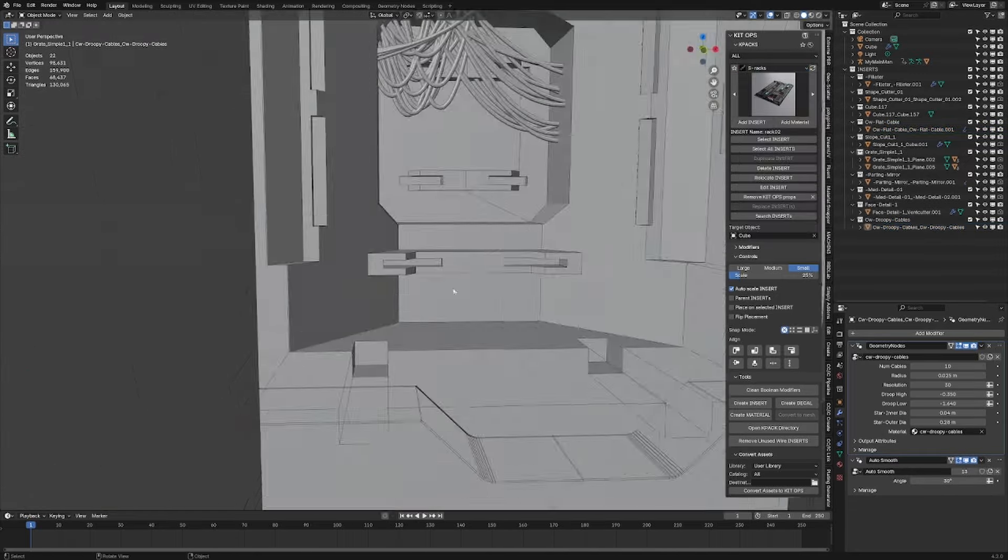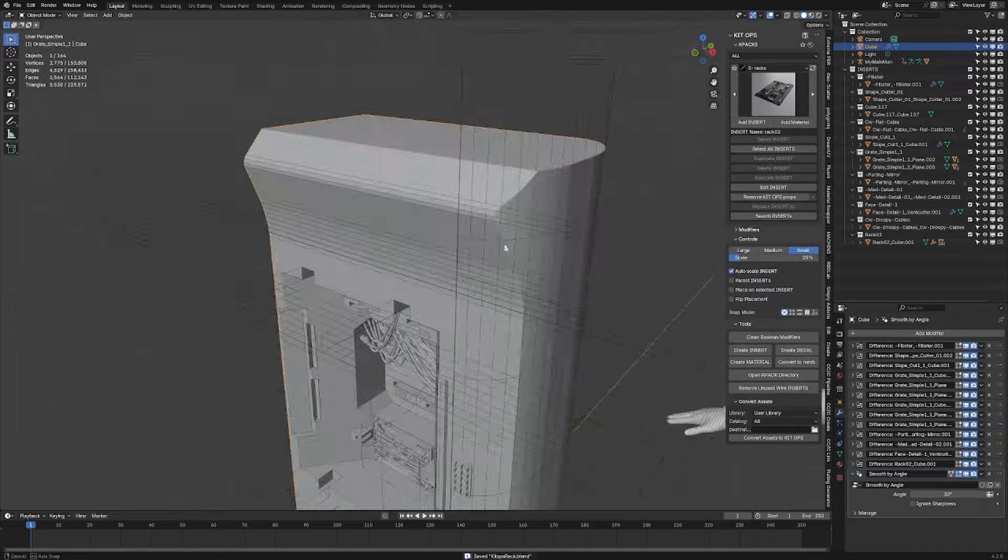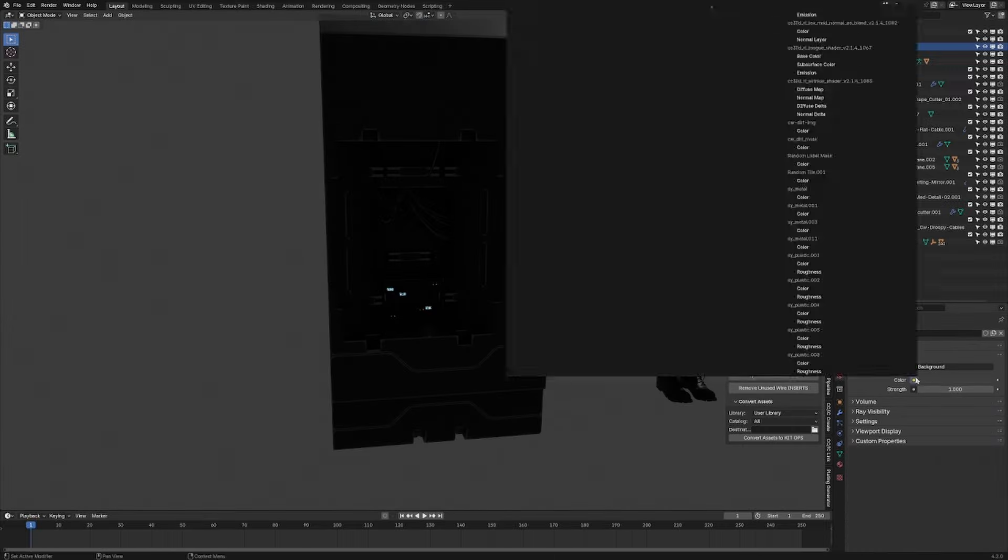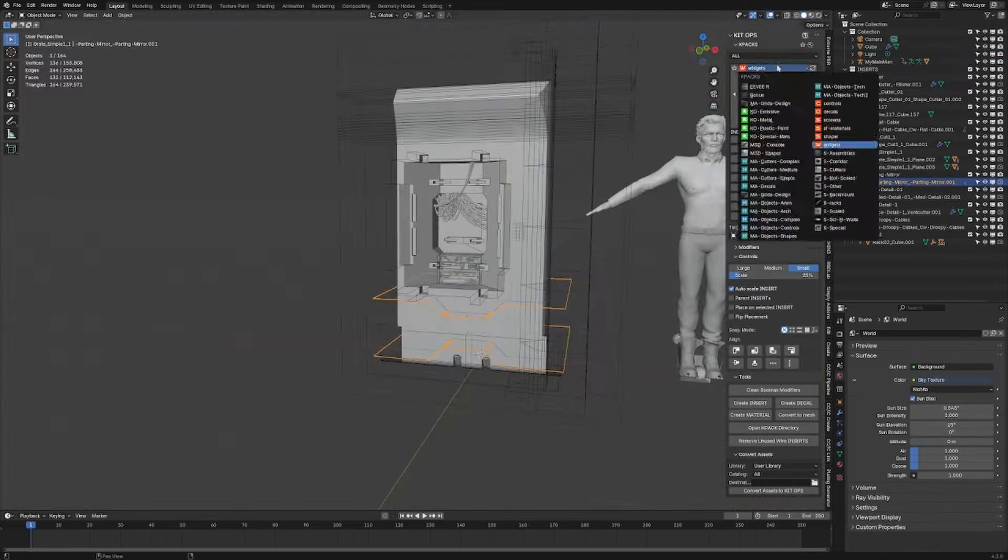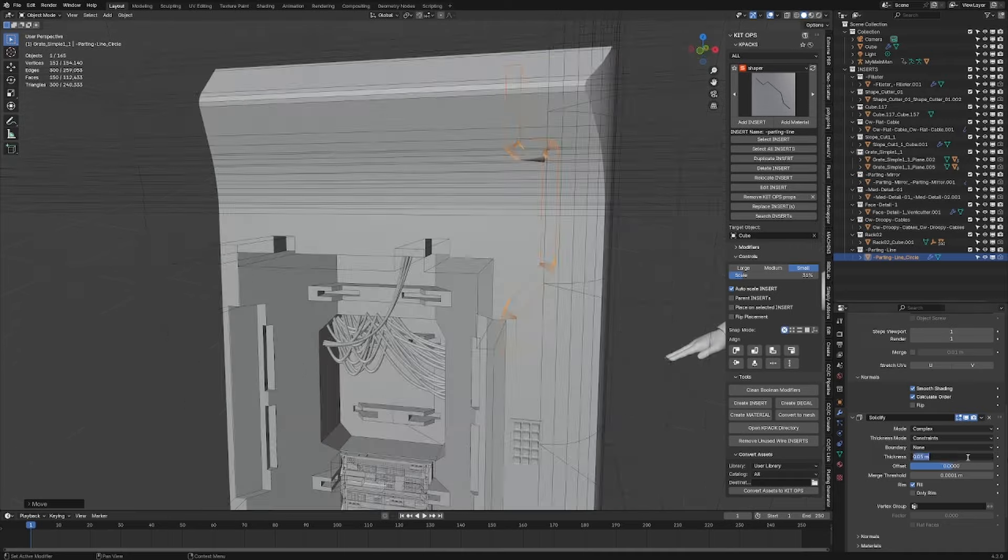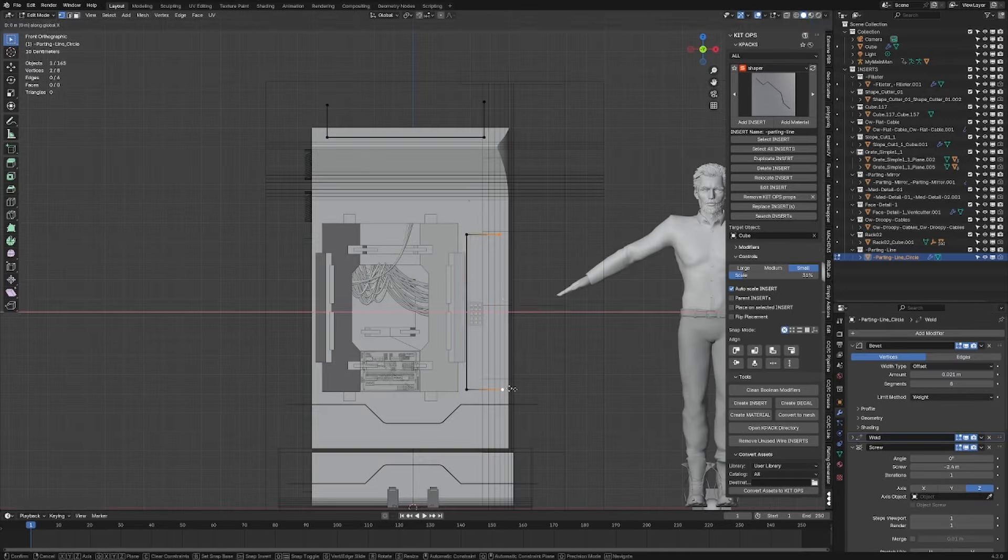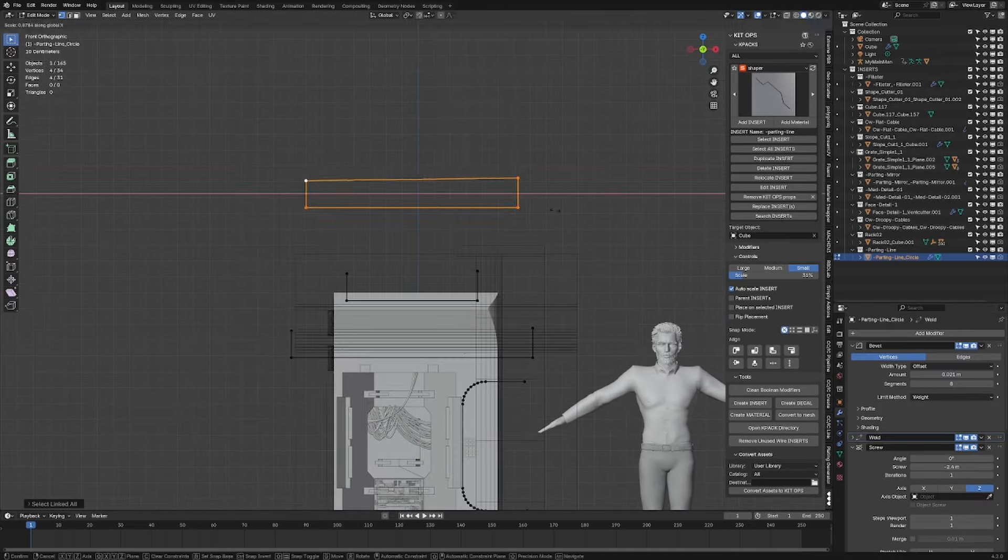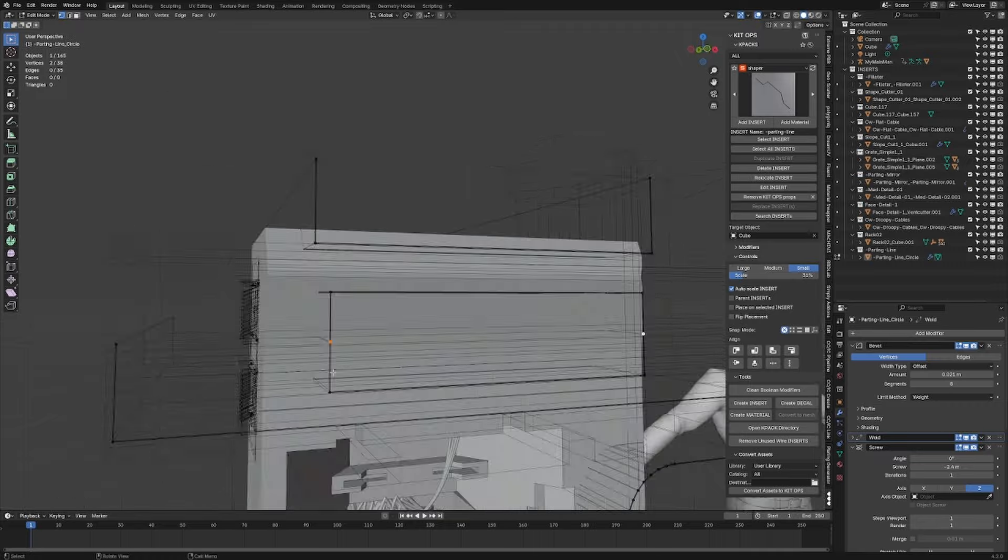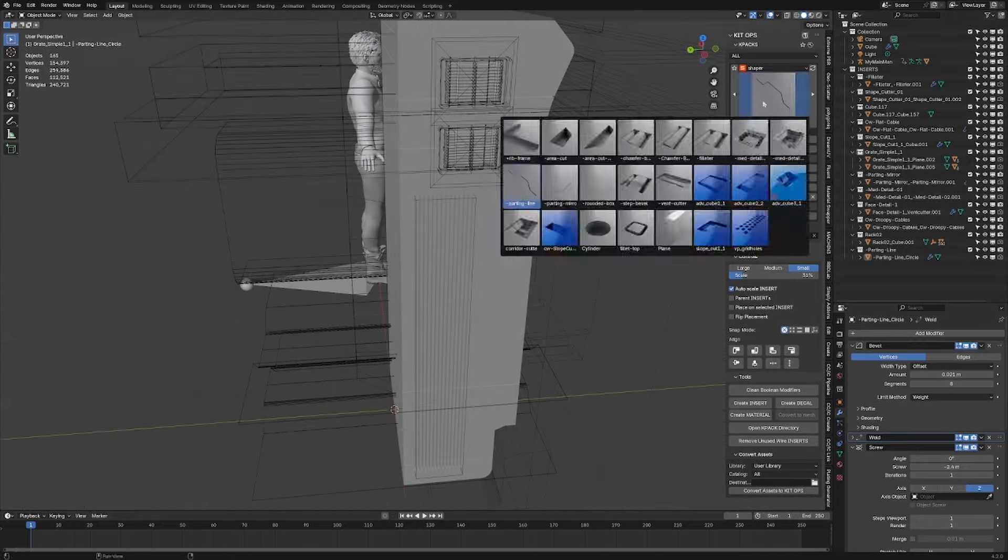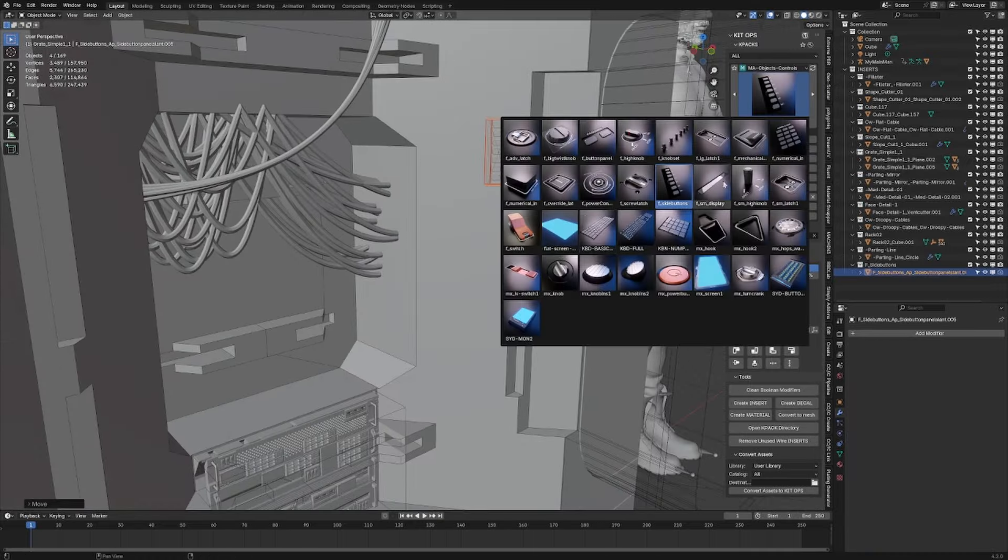With the asset browser when you click and drag an object onto another object it will automatically shrink wrap to the surface. However KitOps will actually do extra things and process boolean cutters and so forth, so you can quickly slap stuff down.